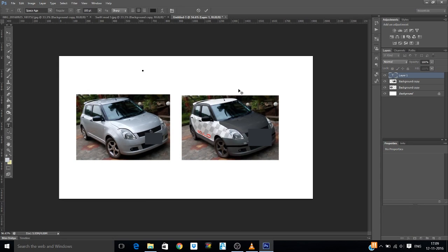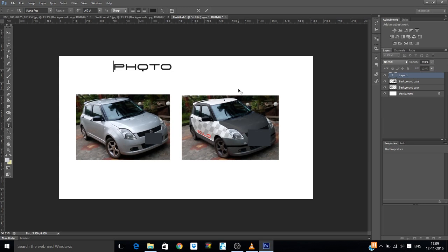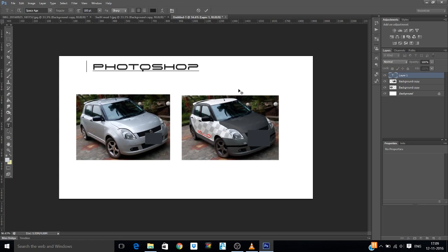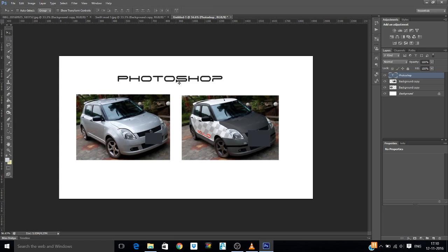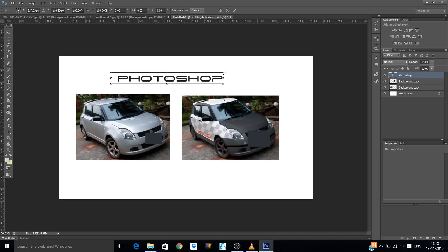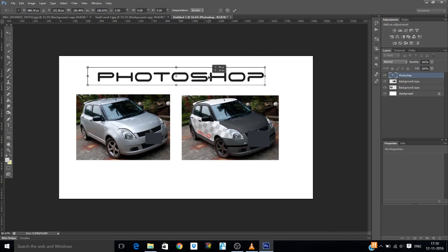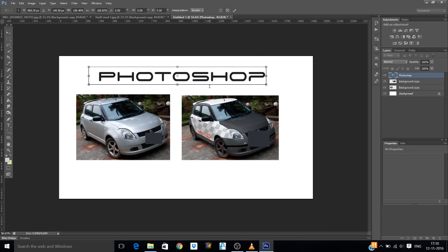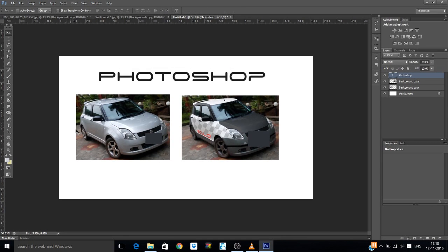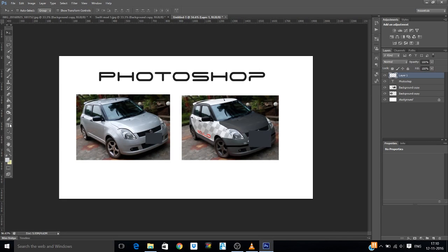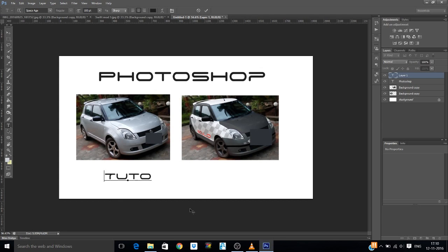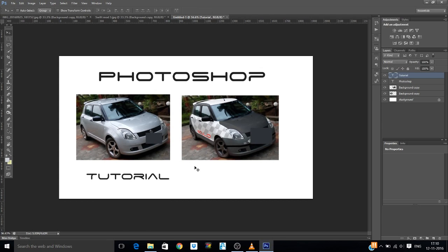Type in what you want. Ctrl T, increase the size, hit Enter. Another layer, text. Type in what you want. Tutorial is what I'm going to want.